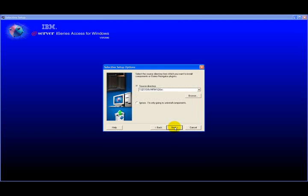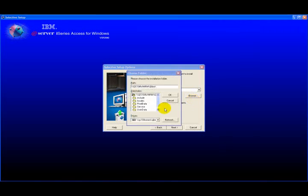Go ahead and take all the defaults on Selective Setup. And one thing you will need to change is the location of the installation file. You're probably going to have the location default to your i-Series or wherever you last installed Client Access from. So, you may need to change this location here to point to the directory where you installed the executable.